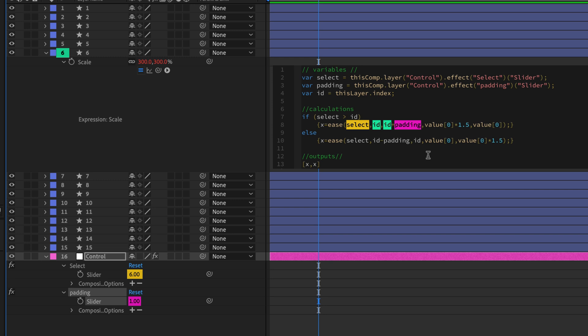So as it increases, we want the scale to change and get smaller. We want it to return to normal as we're leaving this number. So we remap the input range of ID to ID plus padding, and that's going to be remapped to the outputs of, let's say, this layer's current scale value multiplied by 1.5. So it's 1.5 times larger at its kind of apex when it's selected, and it's going to come down to the original scale value.